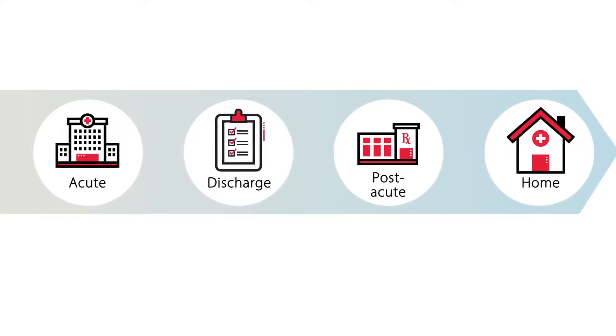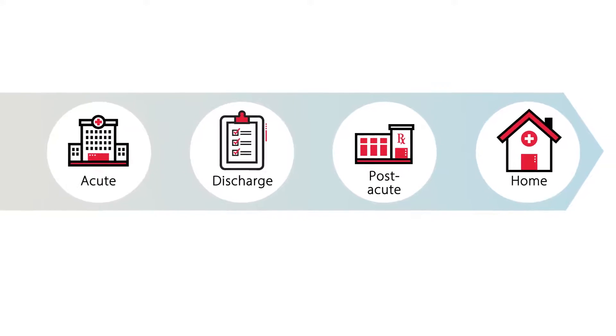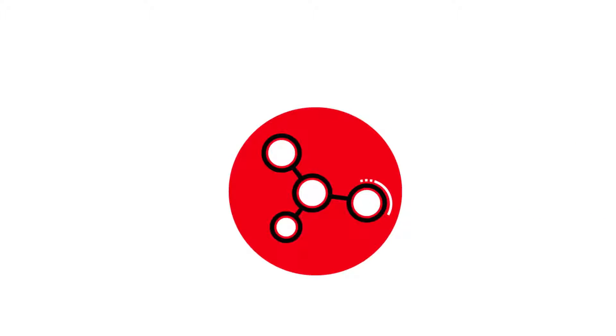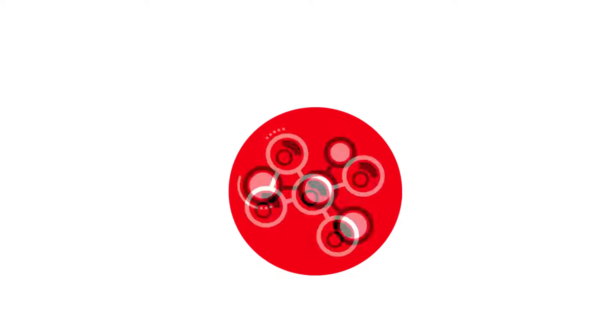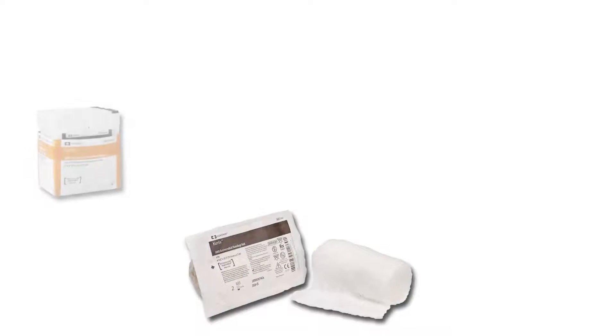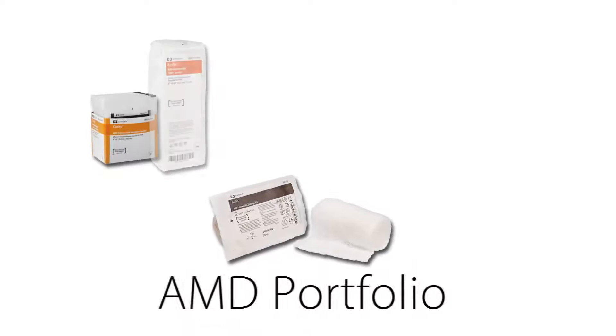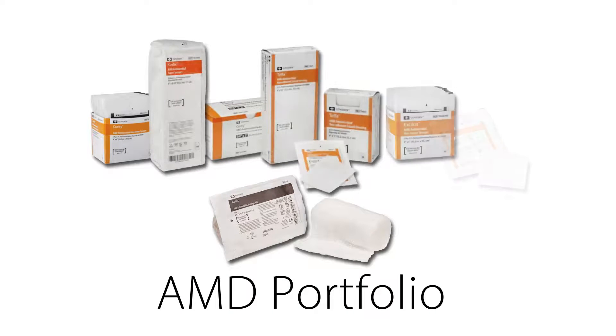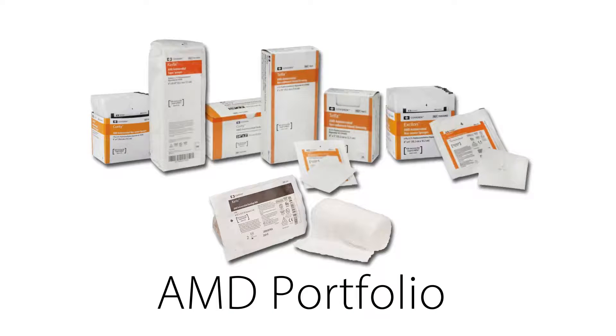What if you could cut the rate of infection across the spectrum of care and provide simple antimicrobial prevention for more patients who need it? Cardinal Health AMD antimicrobial dressings with PHMB empower you to protect your work and your patient's skin health.